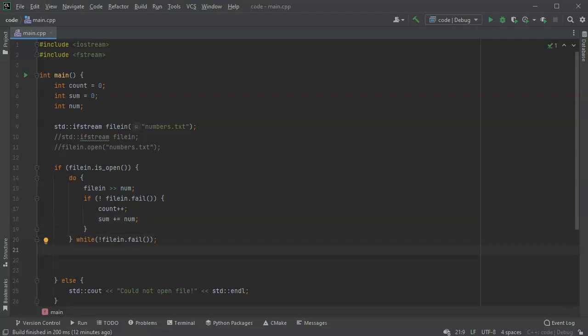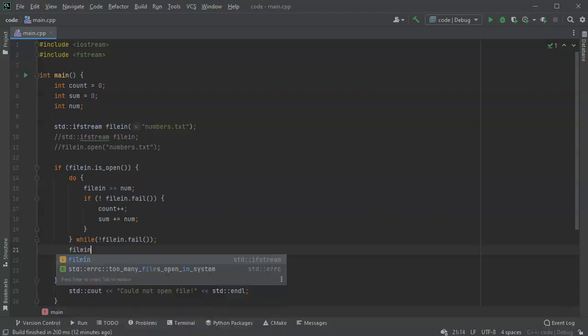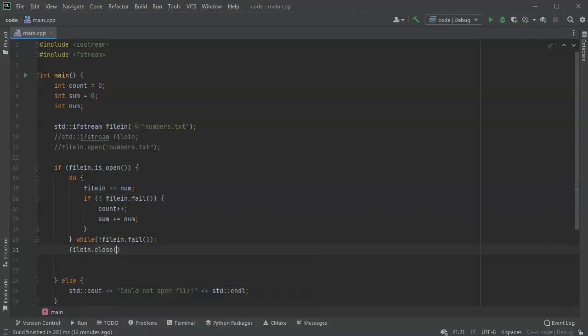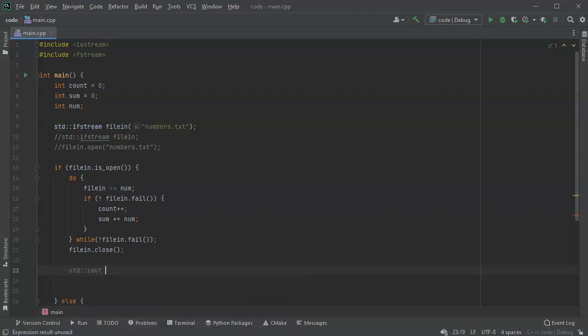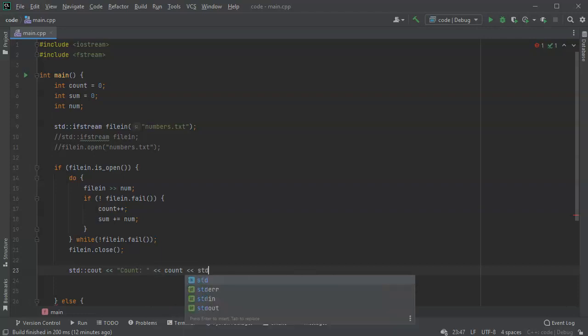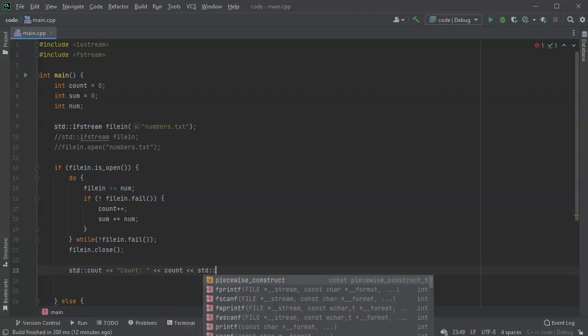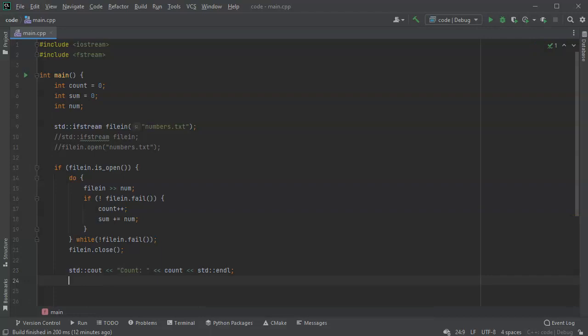After the file has finished reading, the next thing I do is close the file, so filein.close. It's important to close files if you plan on opening them again, especially if you're reading from a file and then writing back out. At this point we know we should have succeeded and we can display our counts. So I do a standard cout and display the count, and then display the sum as well.